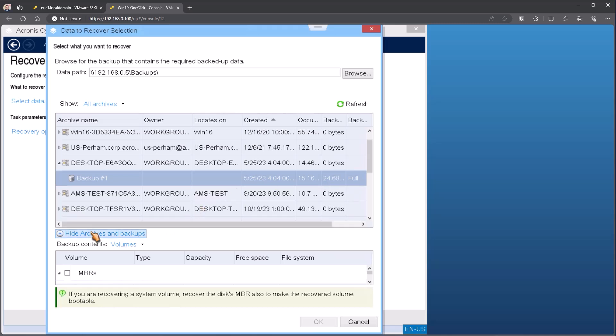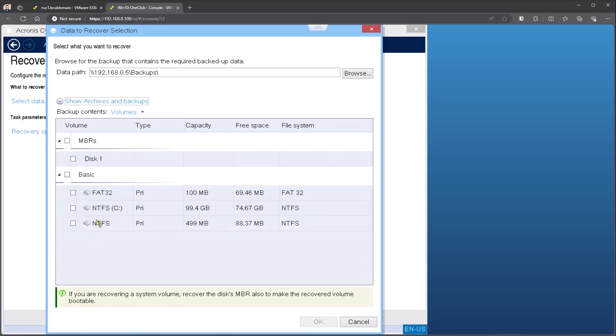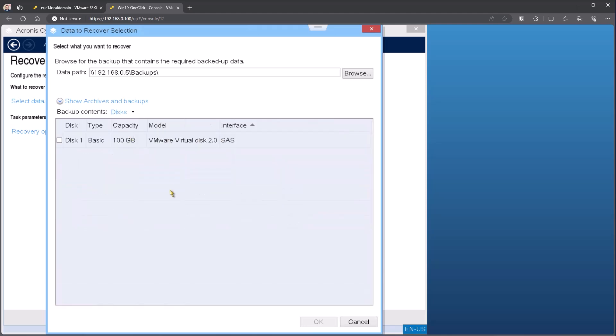Other options from here, I can hide the archives that opens up the contents of the backup. In most cases, it defaults to the volumes. I recommend using disk, especially if you're doing a full machine recovery as it simplifies the process. Instead of having to go and select individual volumes, you can just select the entire disk and hit okay.